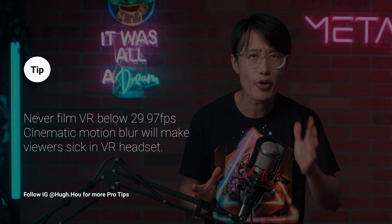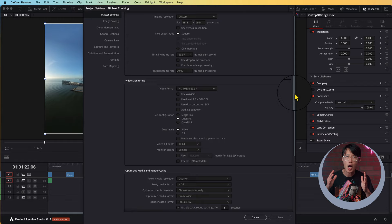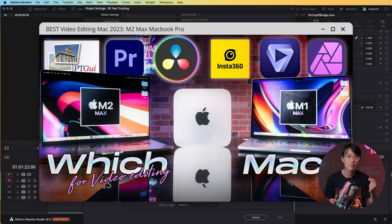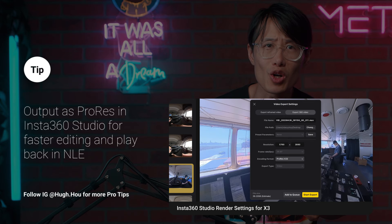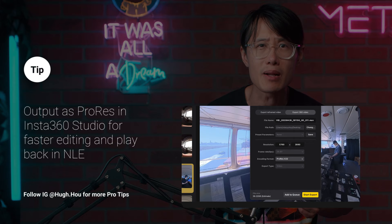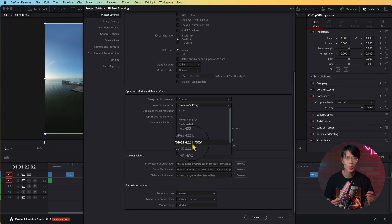Pro tip: never ever shoot at 24fps or any frame rate below 29.97fps for 360 videos, unless you want to make your viewer sick inside a VR headset. Then jump to Optimize Media and Render Cache. On the latest M2 Max MacBook Pro, this section doesn't matter as you can play back even 8K ProRes files. But if you experience slowdown and dropped frames in playback, you have to use Proxy. We are dealing with 6K video files here. Make sure you render ProRes in Insta360 Studio — H.264 or H.265 is not an editing-friendly format. Proxy media resolution set to Quarter and Format ProRes Proxy should be good.